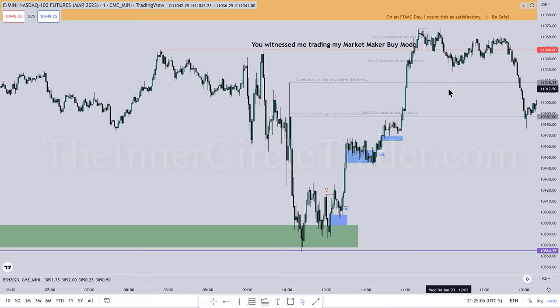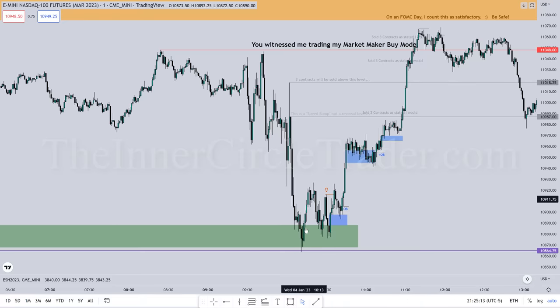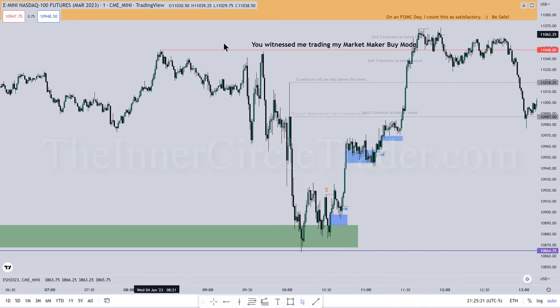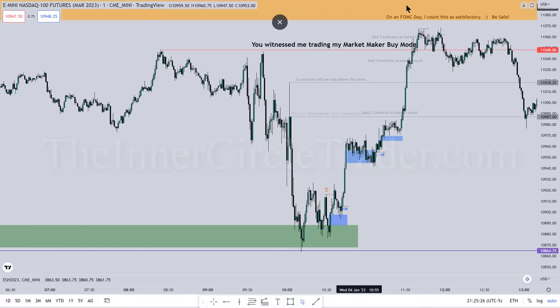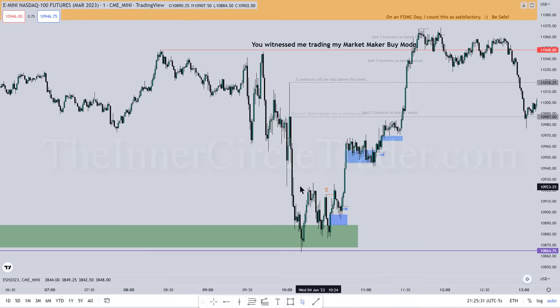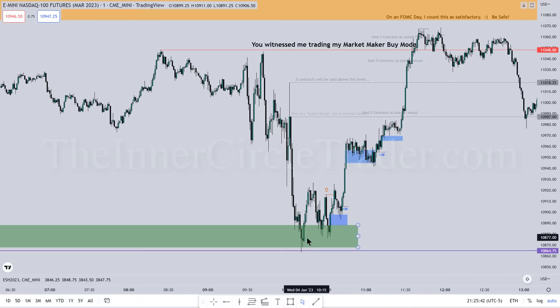When looking at a market that's likely to go up — and my belief was we'd go up into that volume imbalance as I mentioned yesterday — if we see the market drop into a deep discount, it's likely to go higher and attack: number one, the buy side here; and if it's going to go above there, it might go all the way up into that daily volume imbalance in that shaded area.